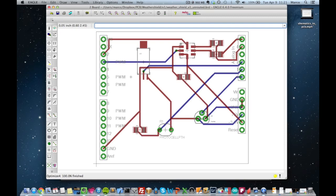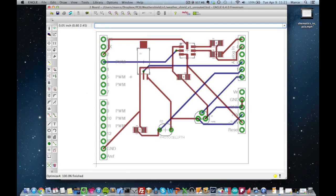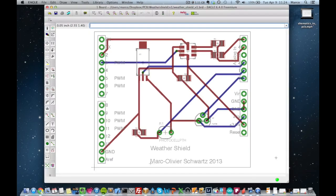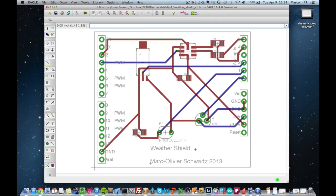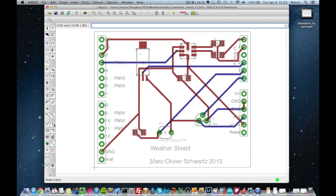And now the board is nearly ready for production. The only thing you can still do is add some text on your board. For example, which say who you are, who was the designer of the board, when it was done, and the name of the board. So for example, in my board, I just added this text that it's a weather shield and that's my name. It has been done in 2013 and this can be done using the text tool, which is just over there.